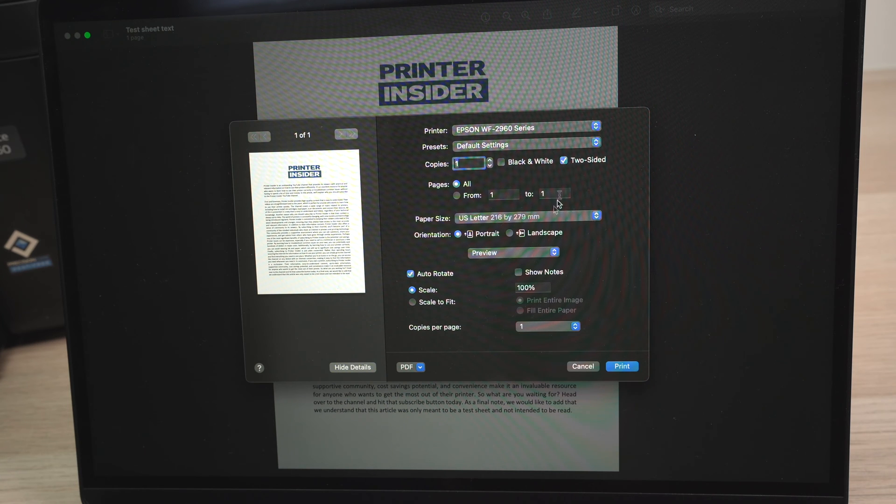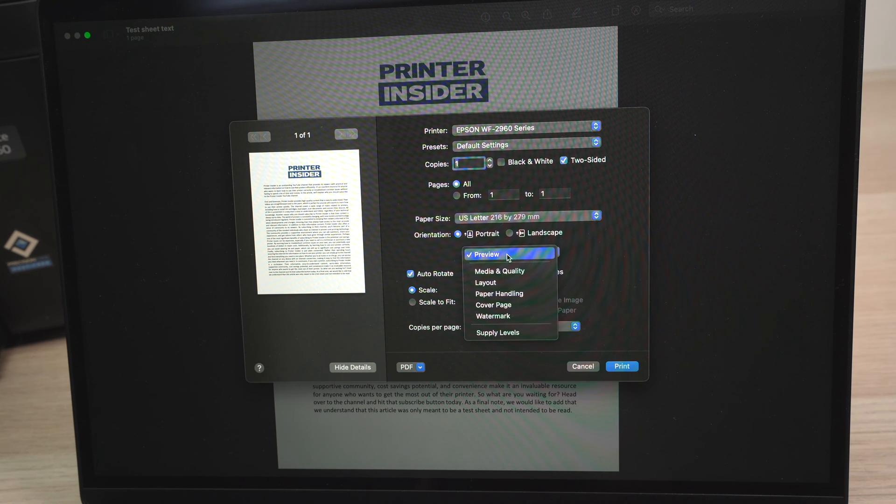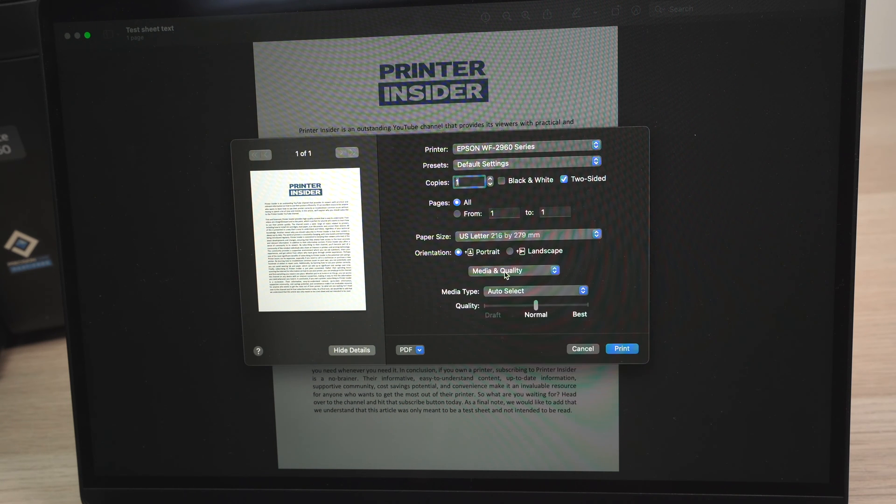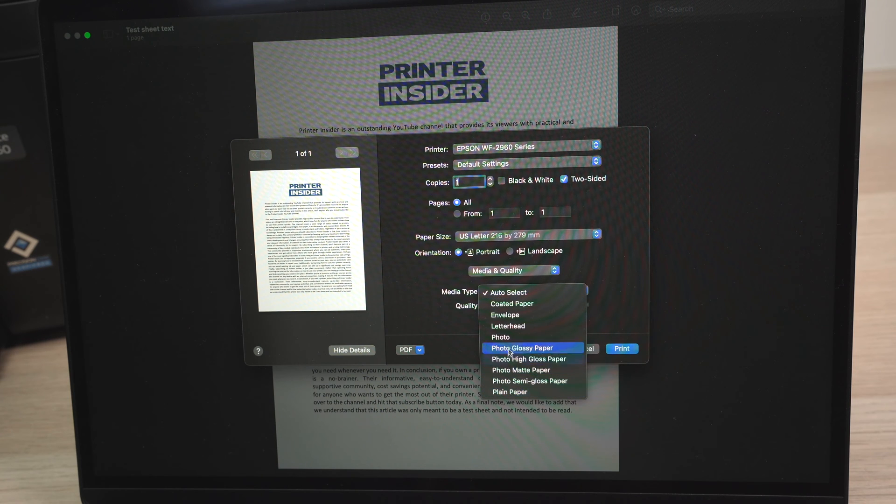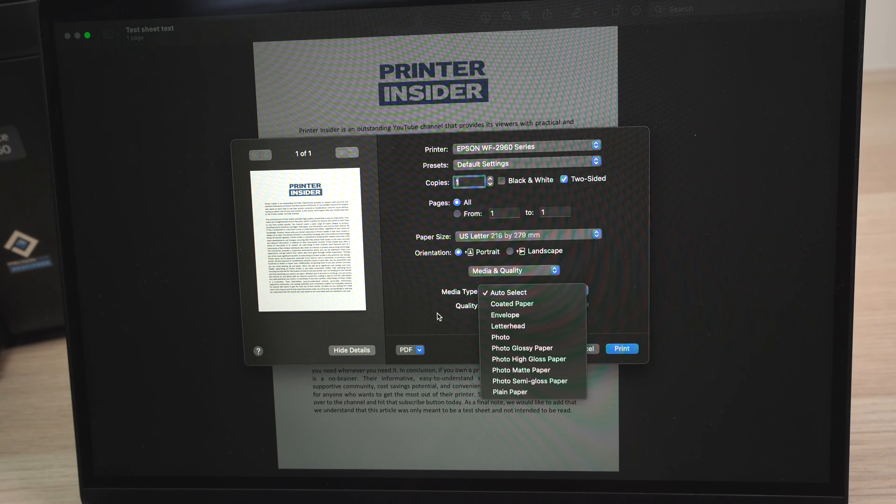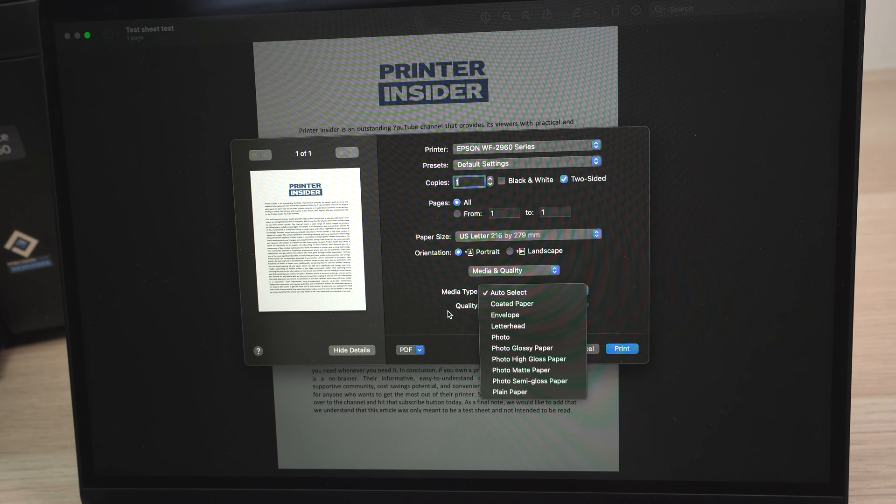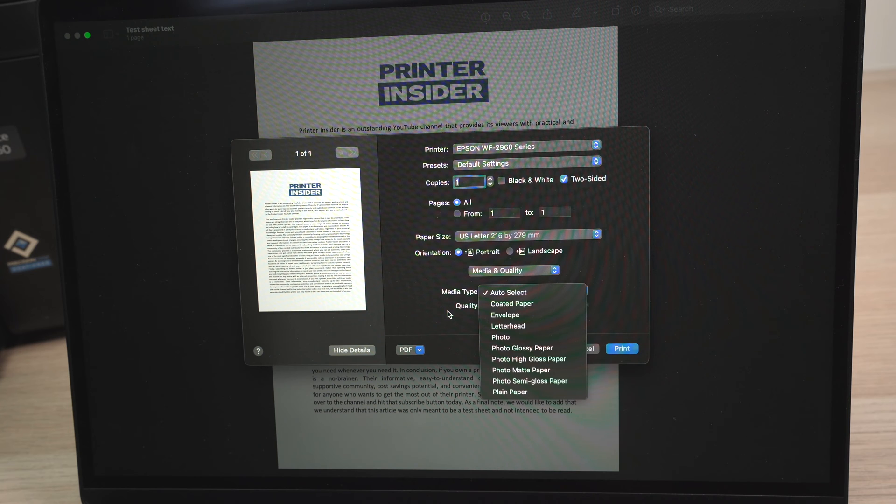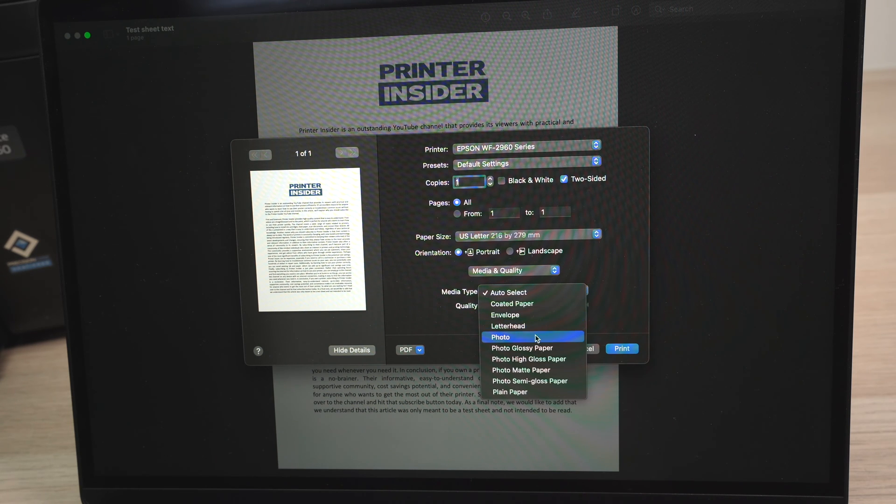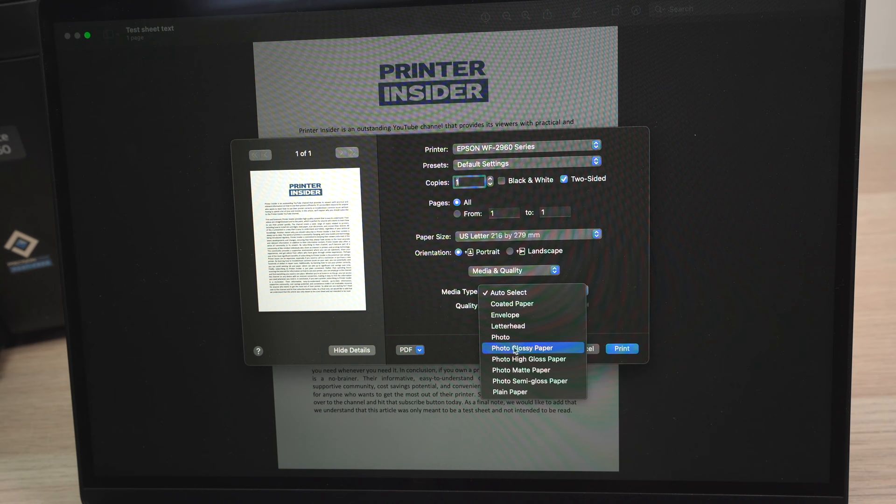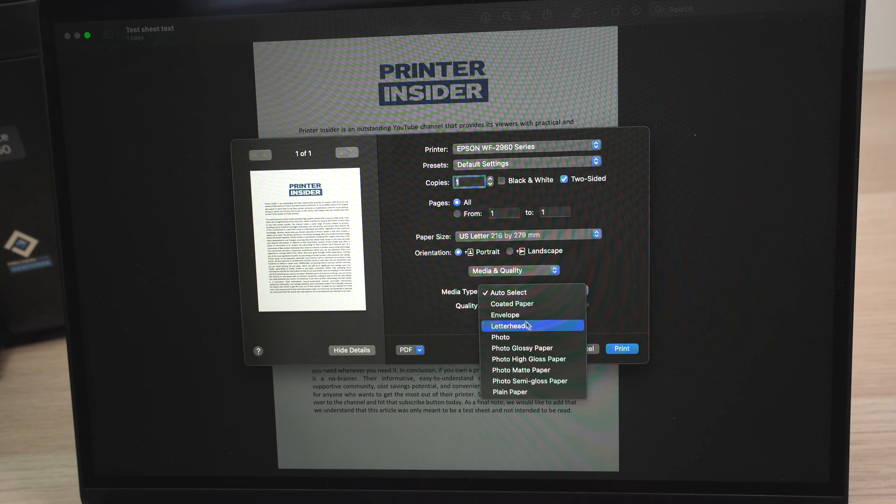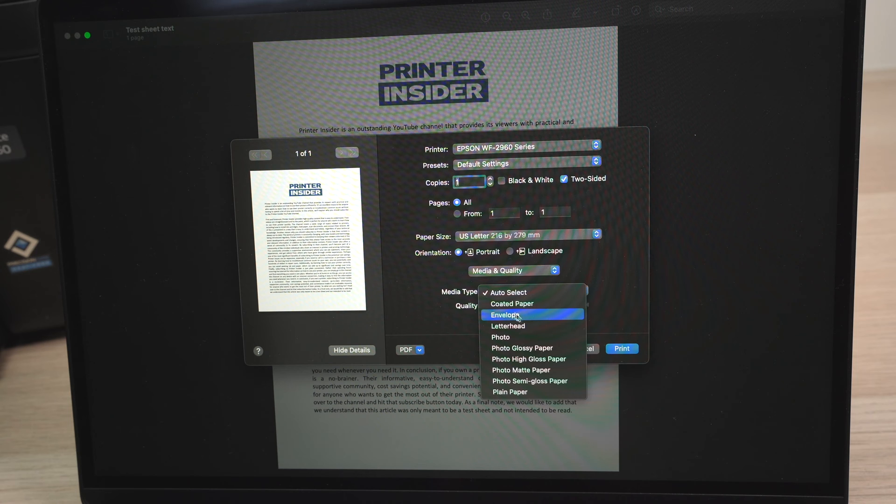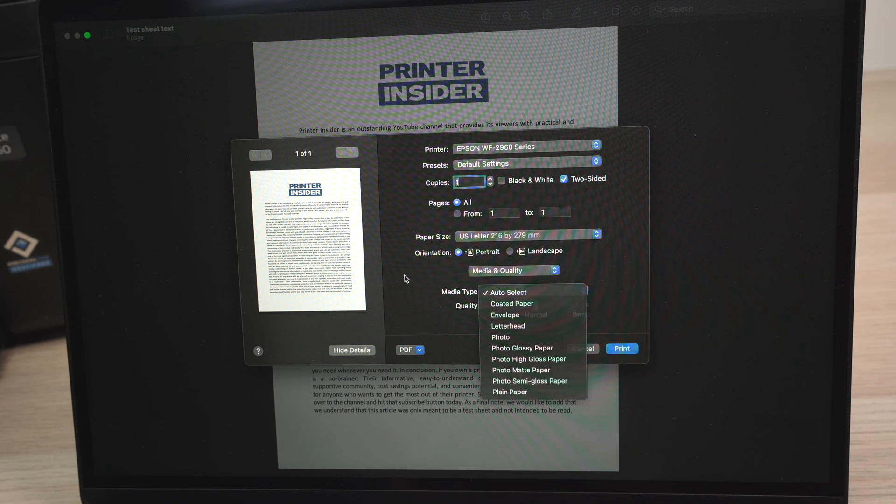If you're printing pictures, for example, you need to go over here, select media and quality. Here you're going to have to select the type of paper you're printing on. Usually, if you're simply printing on plain paper, normal paper, don't change anything. But if you're printing on glossy, pictures, you have to select glossy paper, photo glossy paper here. If not, your ink will smear. If you're printing on envelopes, select envelope here. If not, as I said, just leave it to auto select.